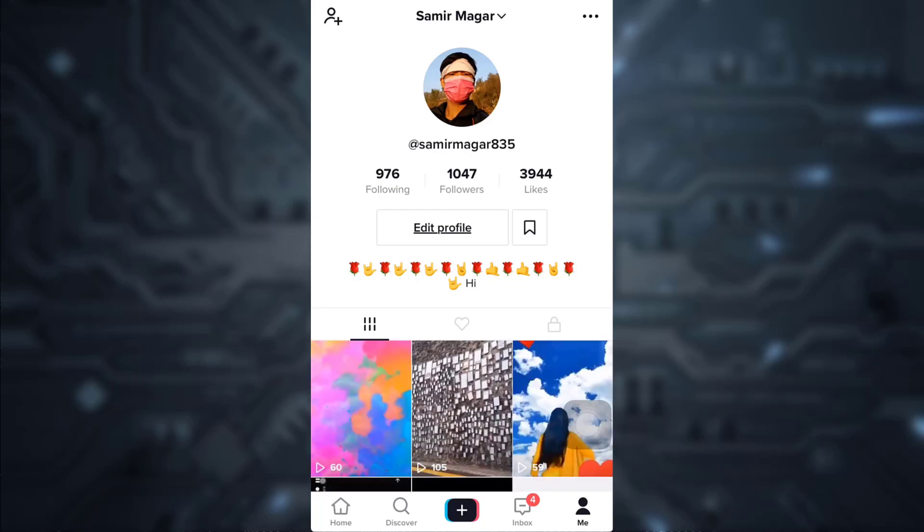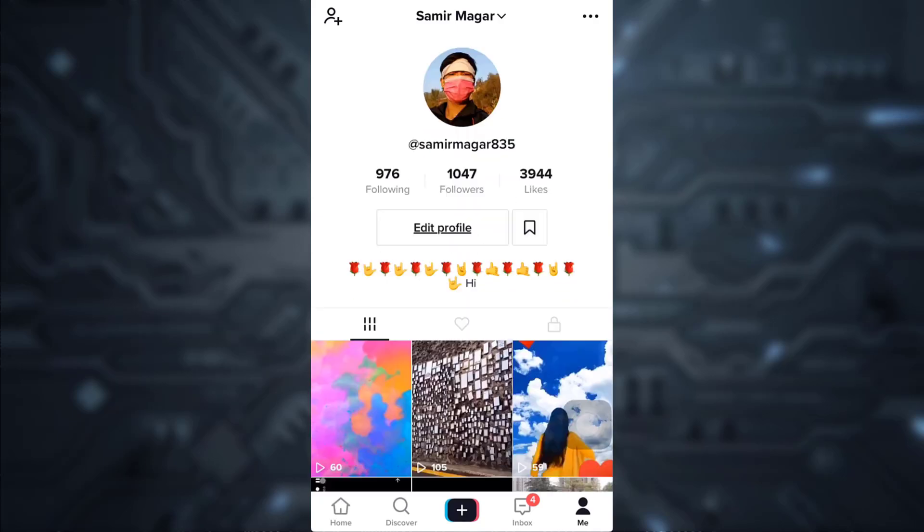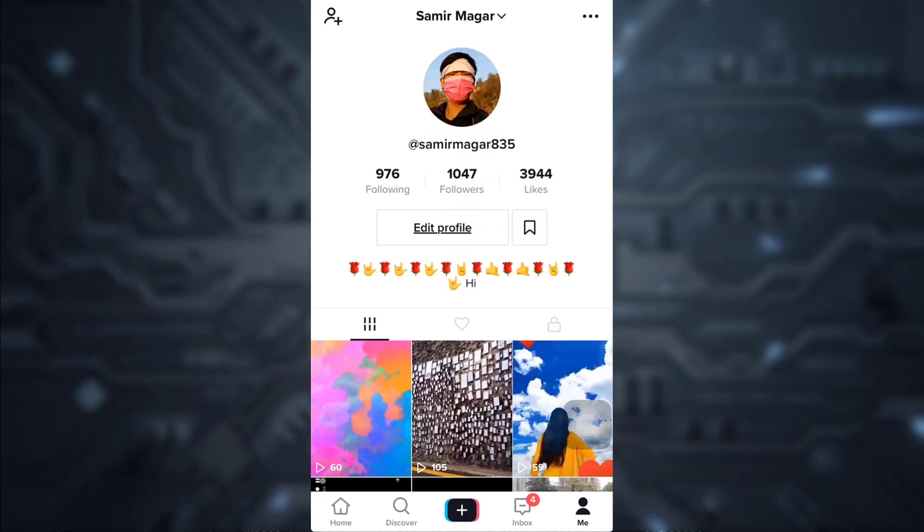Then go to your profile icon and here you will see that you have been logged into your TikTok account with your Facebook account. This is how you log into TikTok with Facebook.